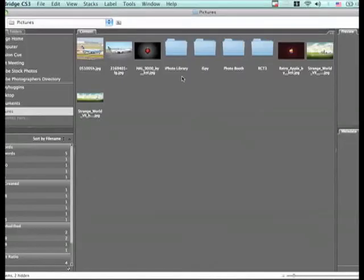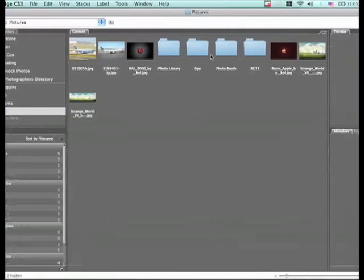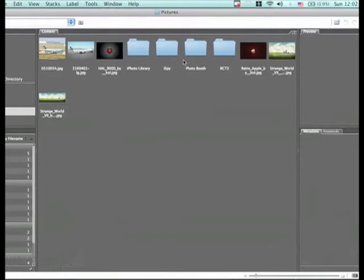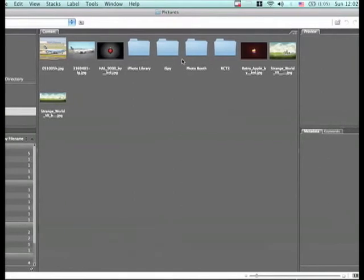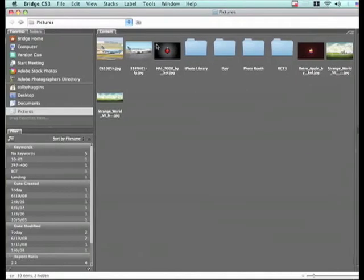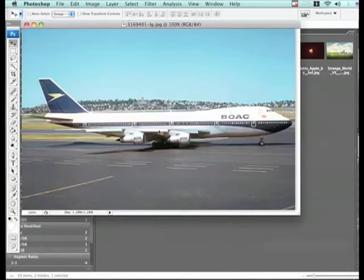Hi, this is Colby and you want to learn Photoshop. So let's say that you're riding on a plane and it's been stuck on the runway for three and a half hours, and you want to get it off the ground. So what we're going to do is we're going to open up Photoshop and get a picture of our plane.